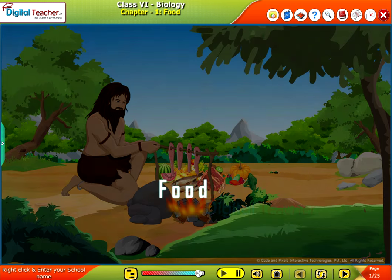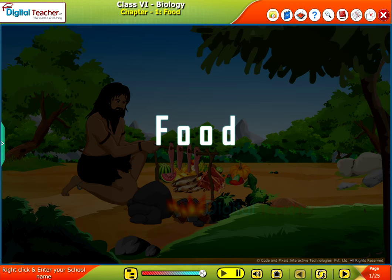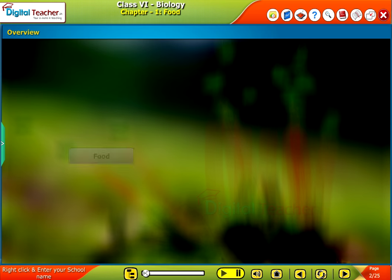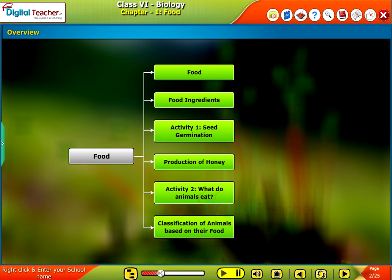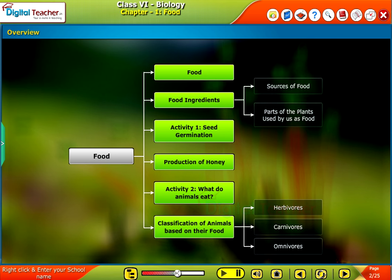Welcome to the chapter Food. This slide presents the overview of the chapter.